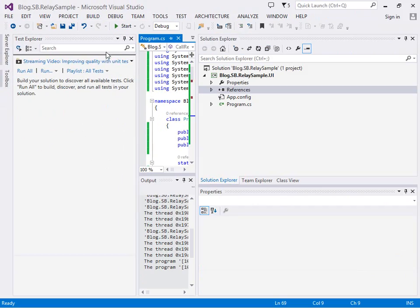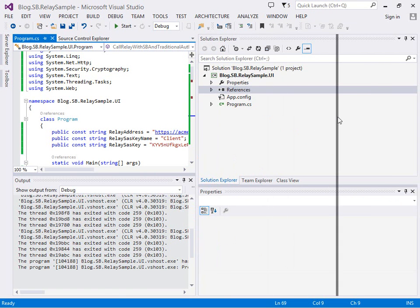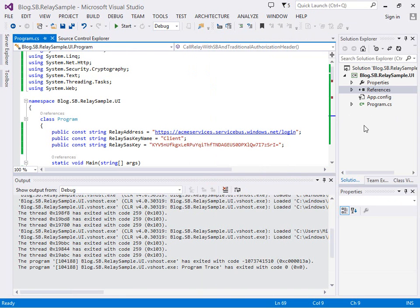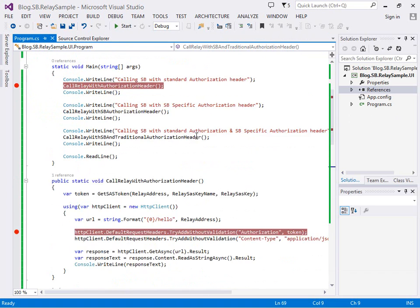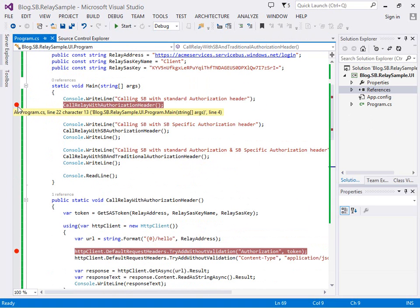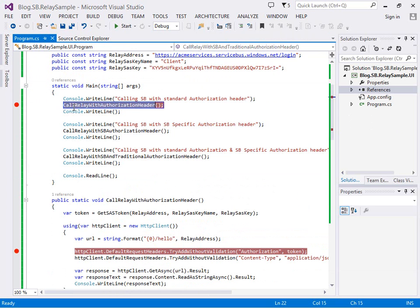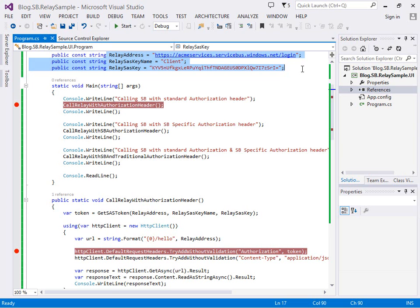On the client side in this sample we've got a really basic console app. I'm going to make three calls: call the relay with the authorization header, relay with the service bus authorization header, and then relay with both headers being used. You can see I've got my details for the relay here with my SAS key and SAS key name and the address.